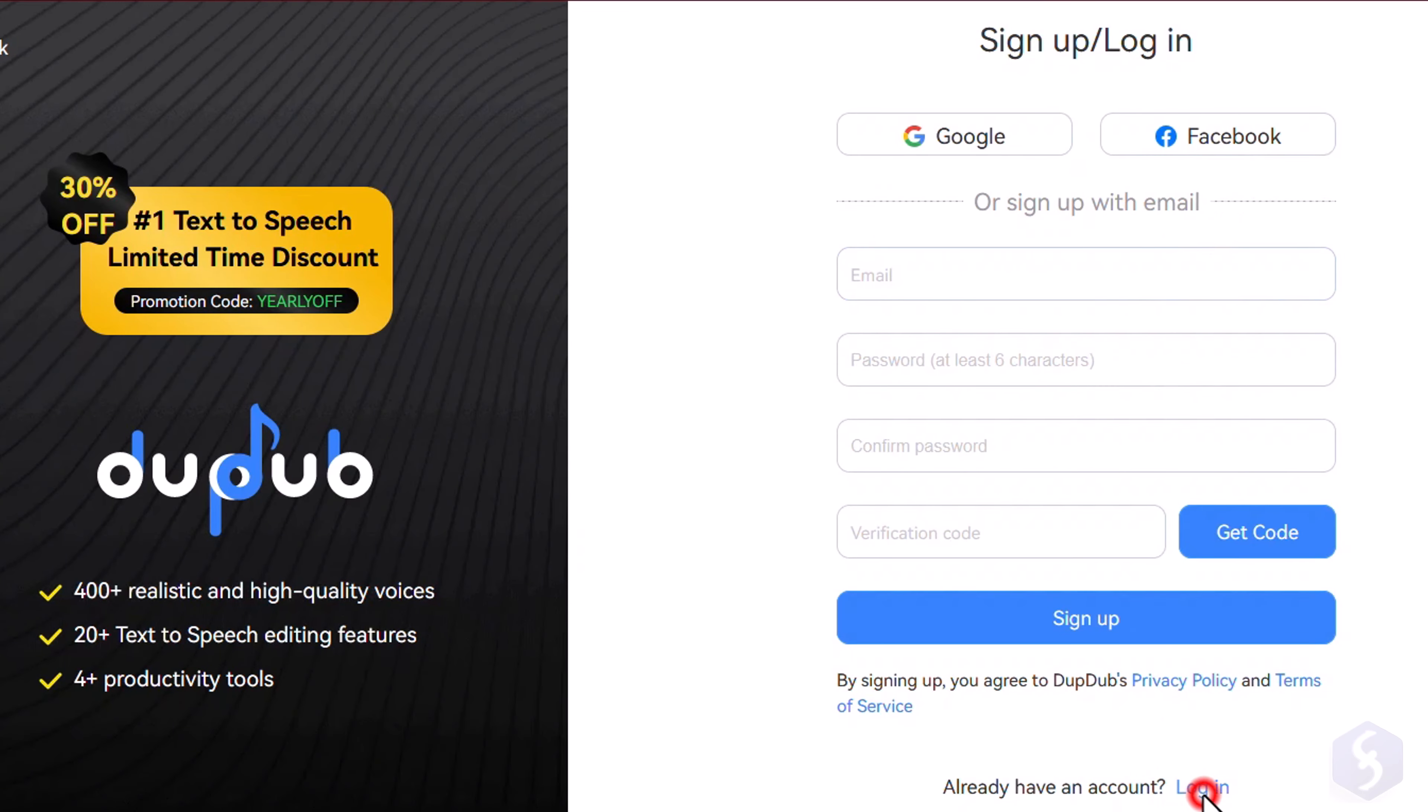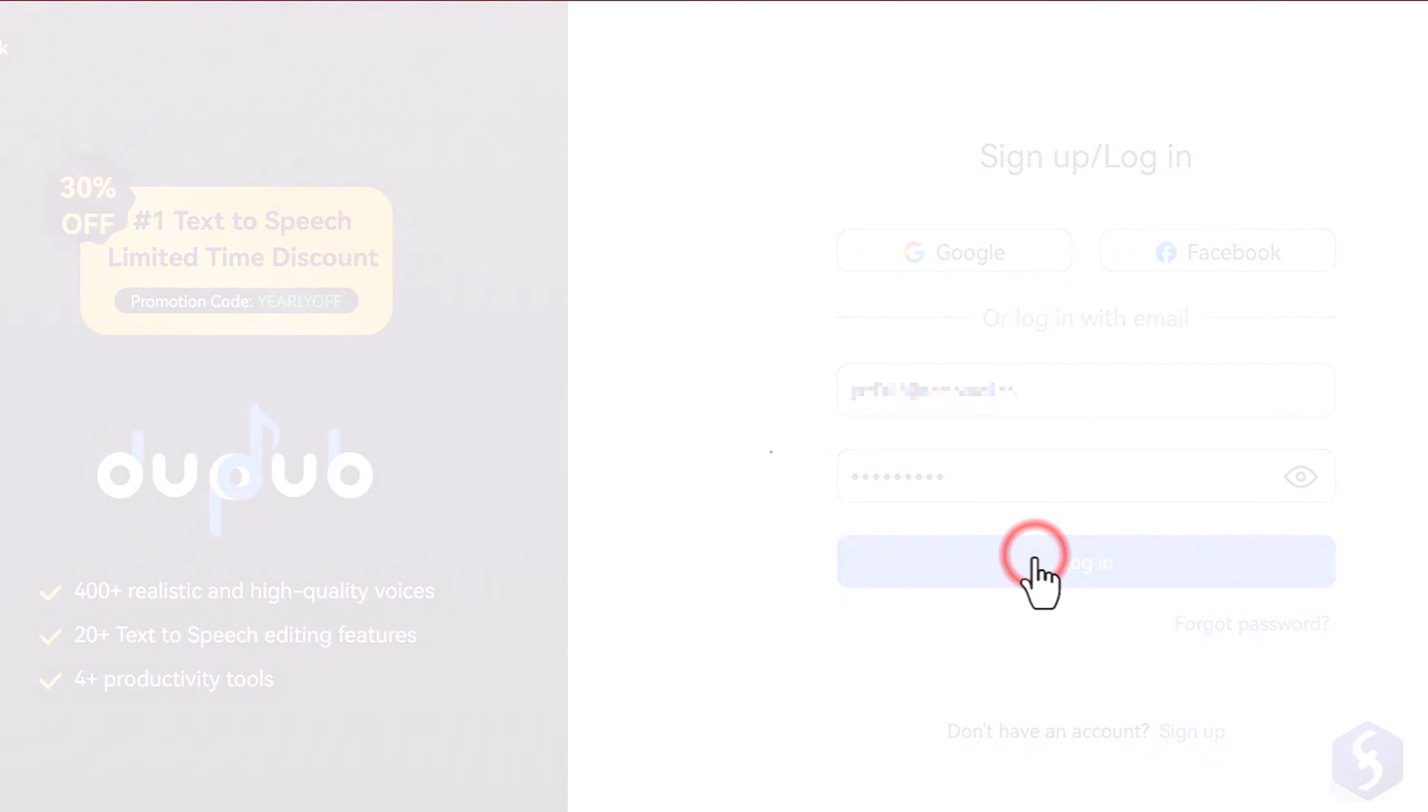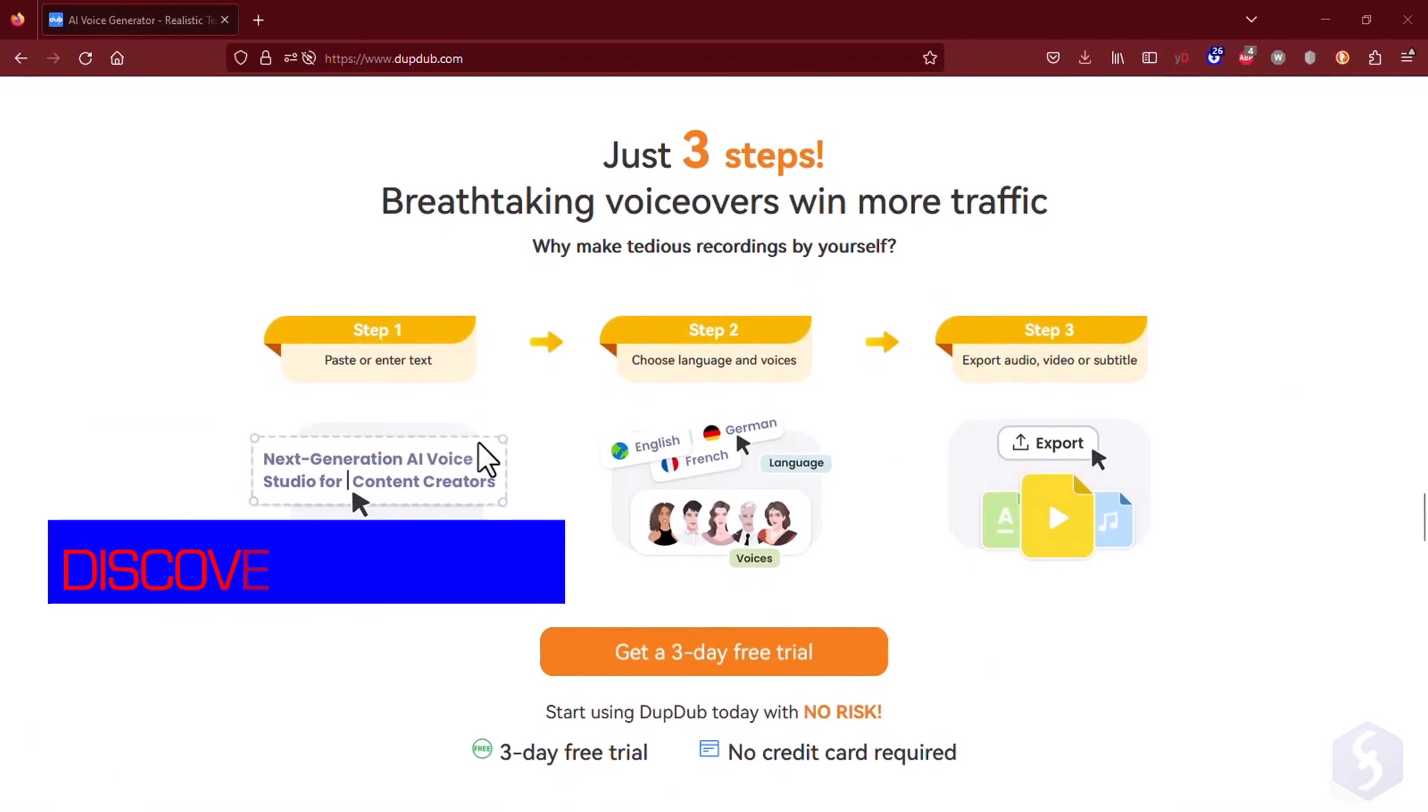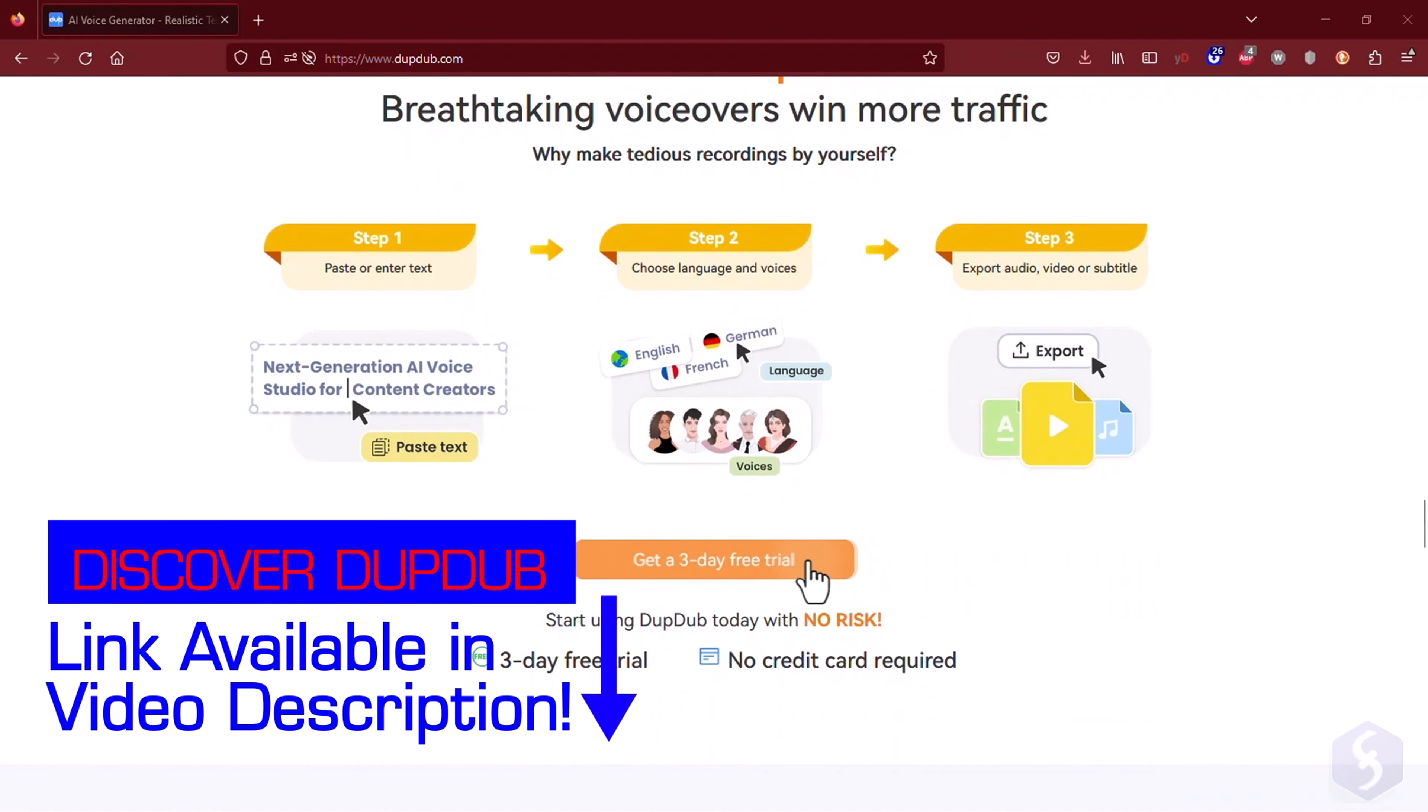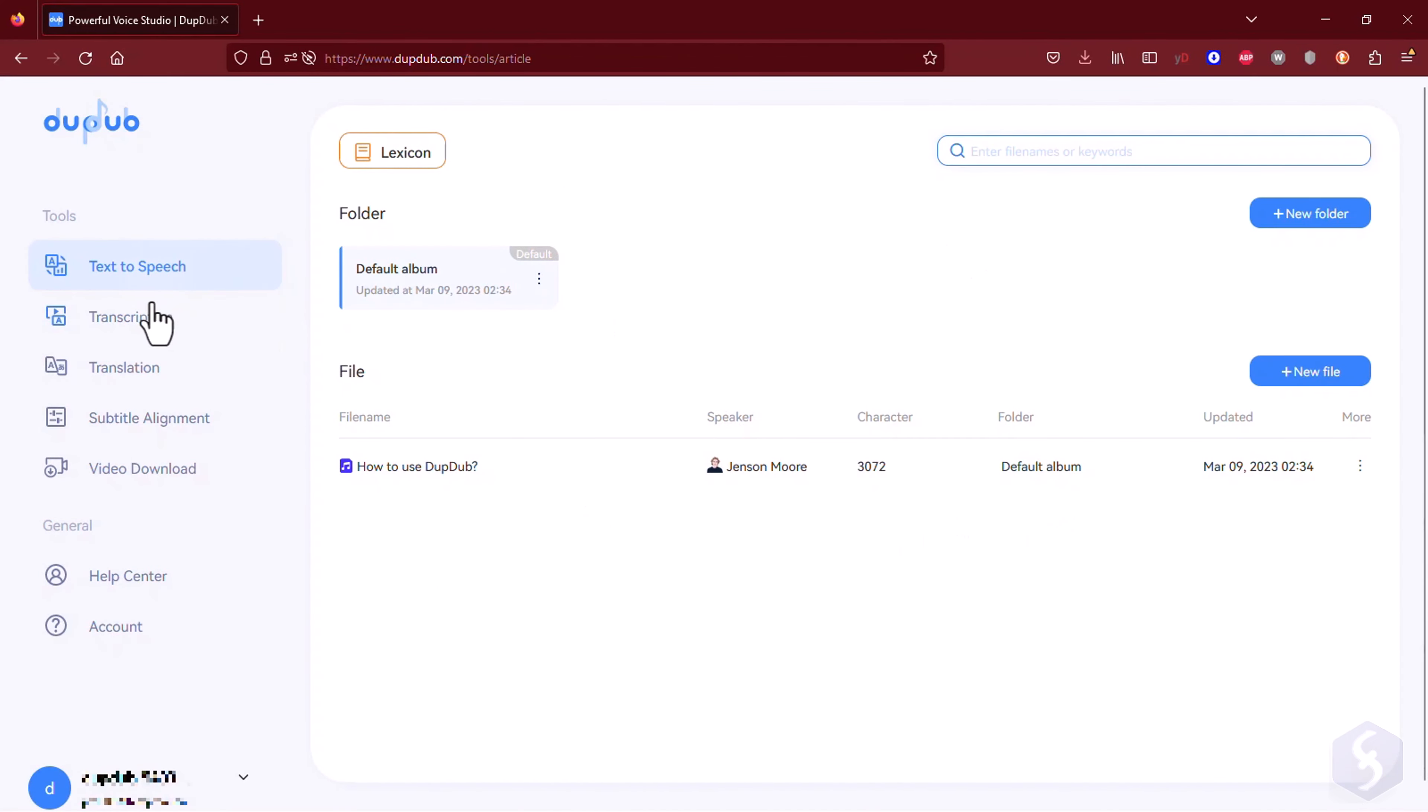To access DubDub, sign up with your email, Google, or Facebook account. New users can also try DubDub for free with the three-day trial period offered. Catch our coupon in the video description to get an amazing discount.